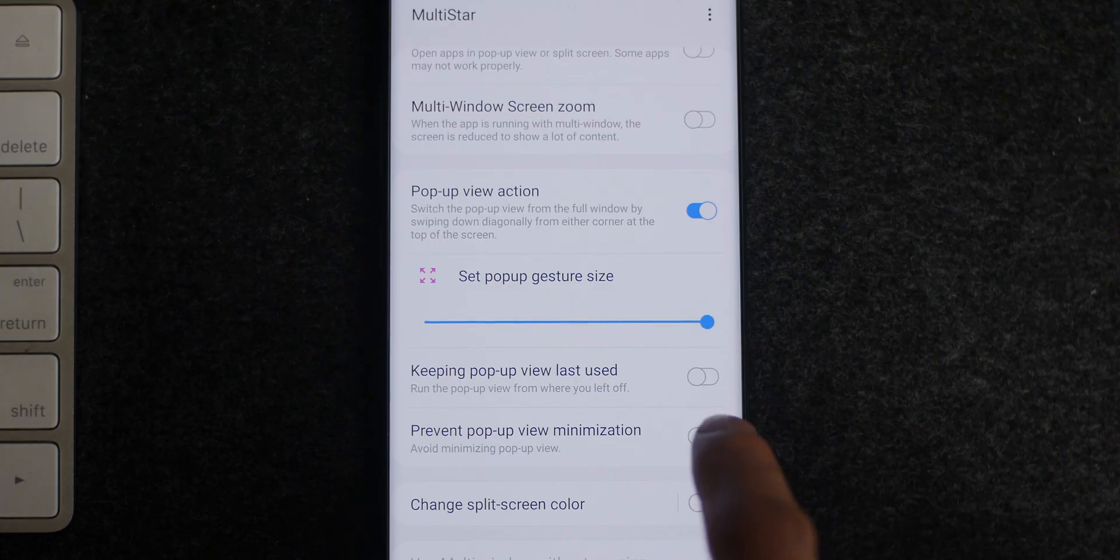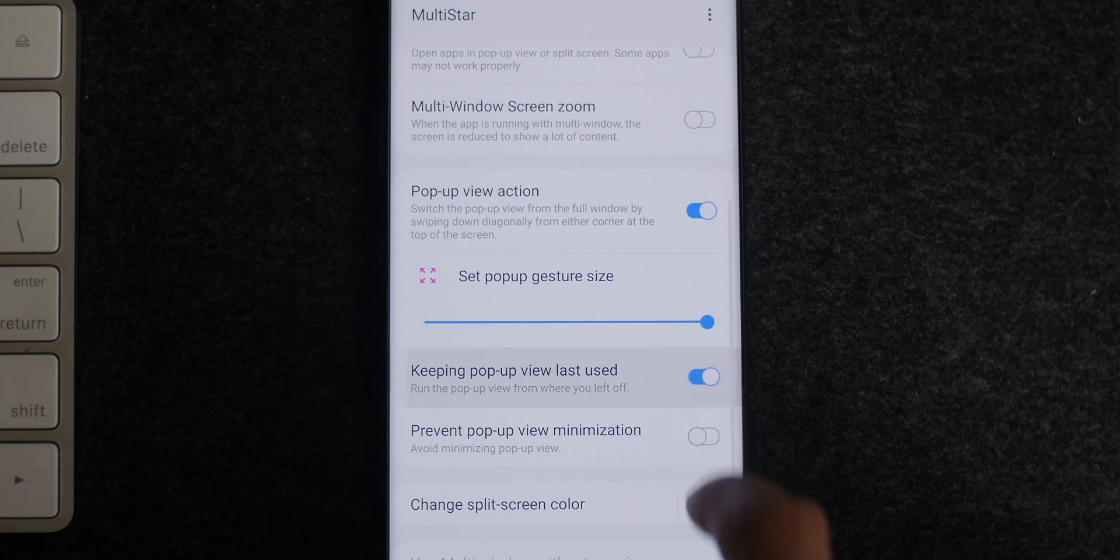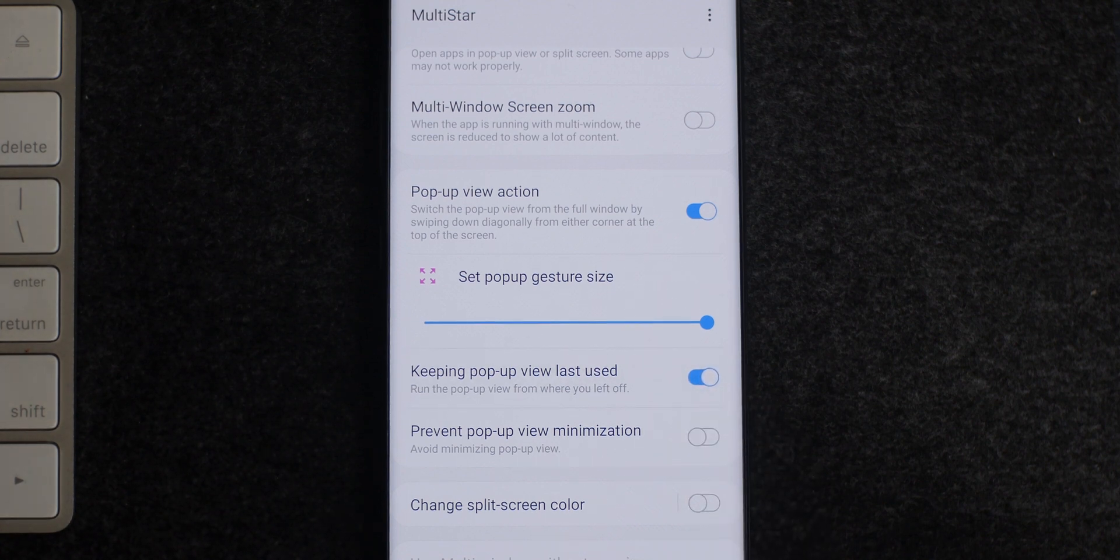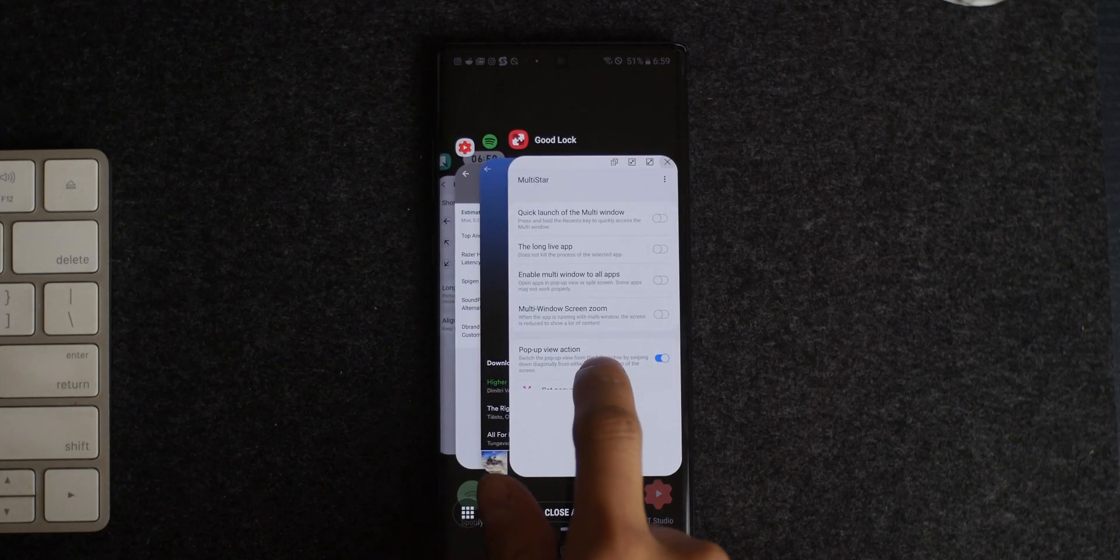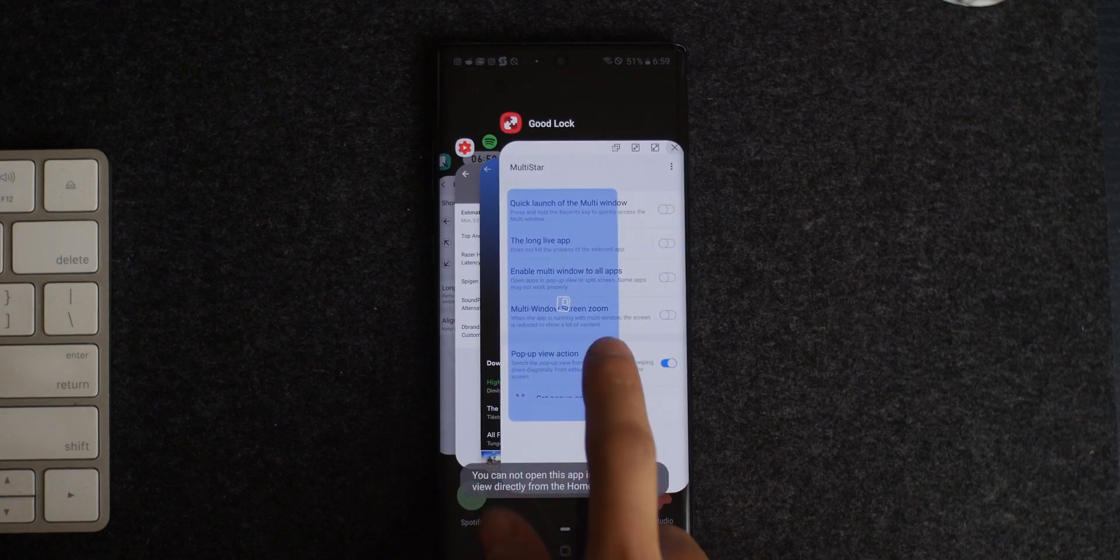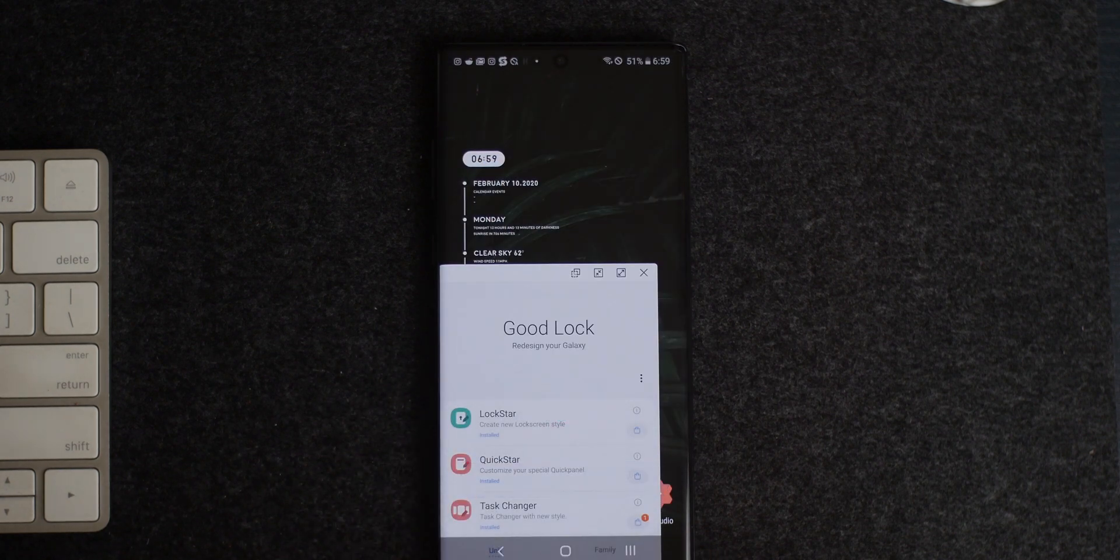Also within MultiStar, keep pop-up view should now remember the last time you used an app in that mode and should keep the sizing and area where you last placed it, which should be handy for some. You can toggle it on and off depending on whether or not you use it.